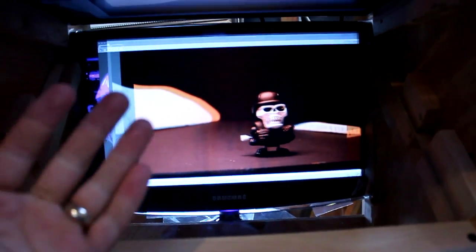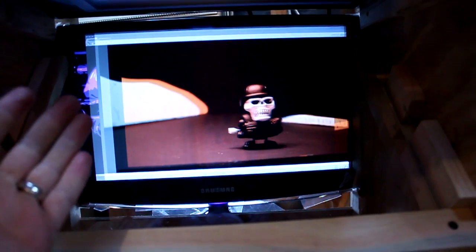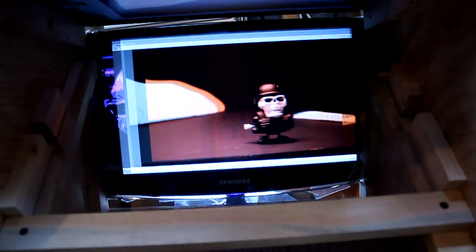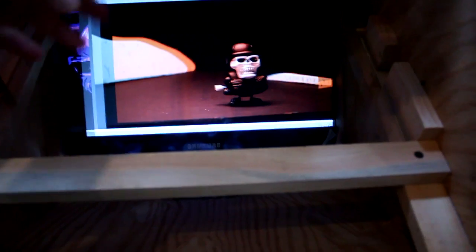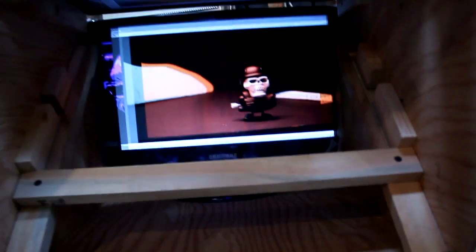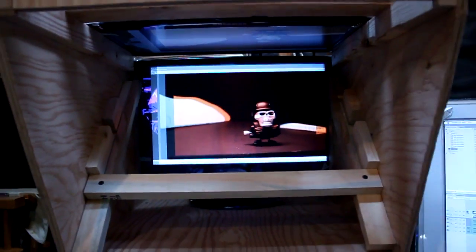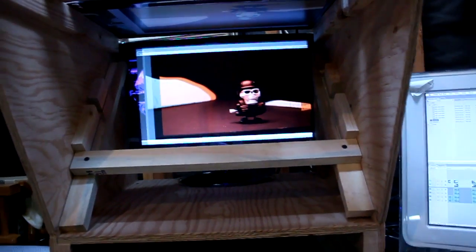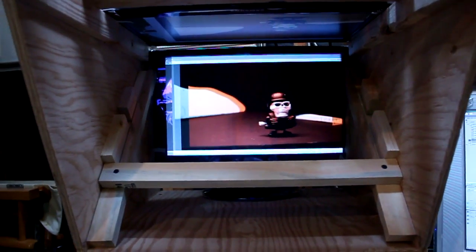What this does is some of the light from the back monitor passes through the glass—50% of the light—and then 50% of the light from the top monitor bounces off the glass and is reflected. So you're getting light from both monitors.